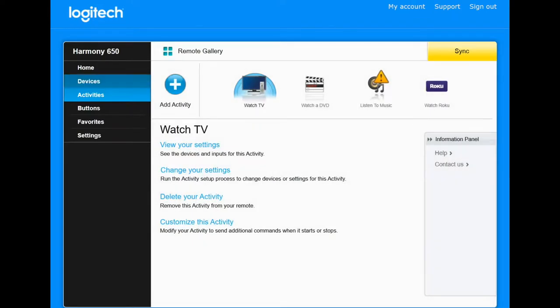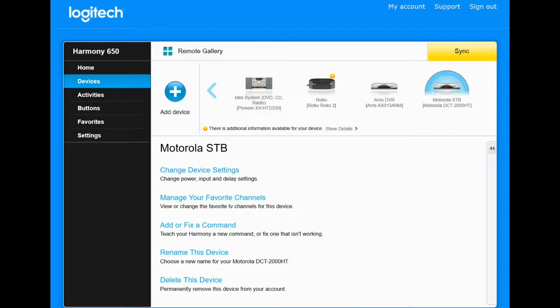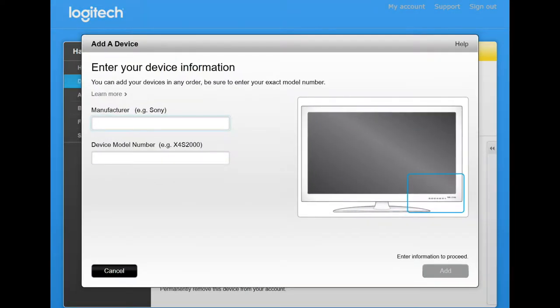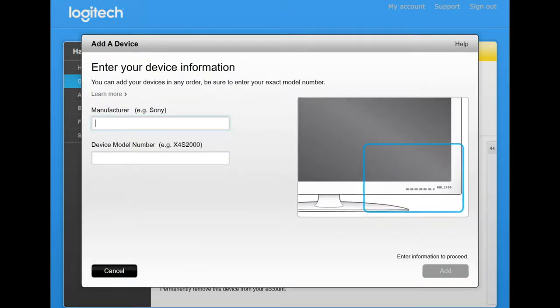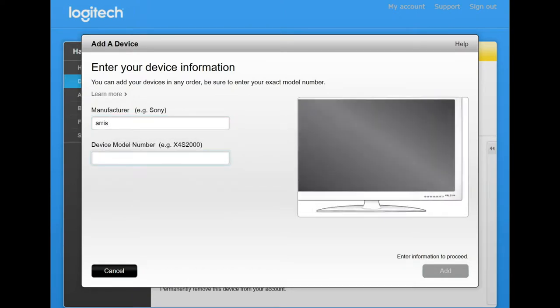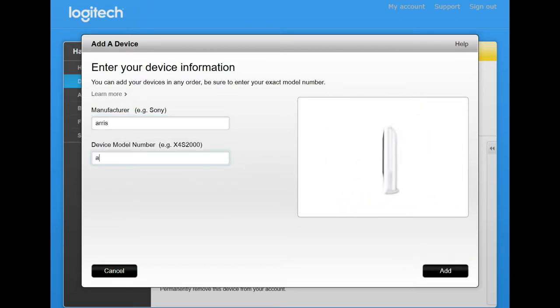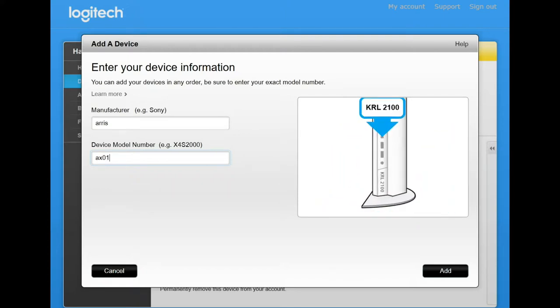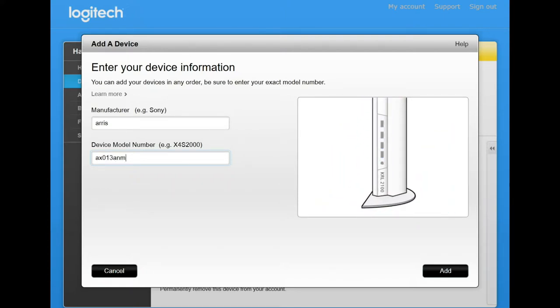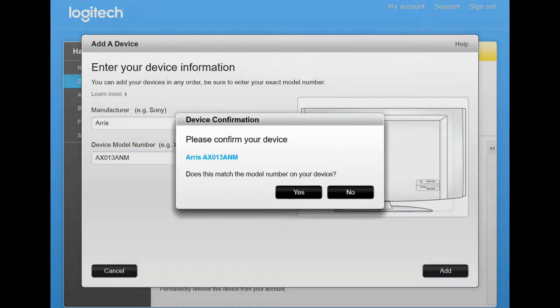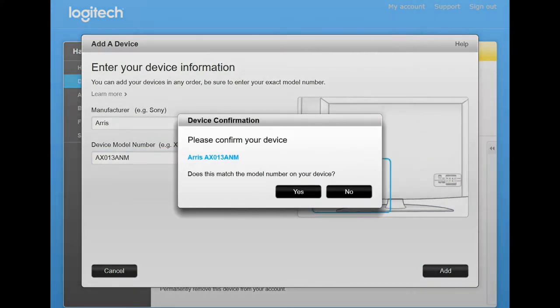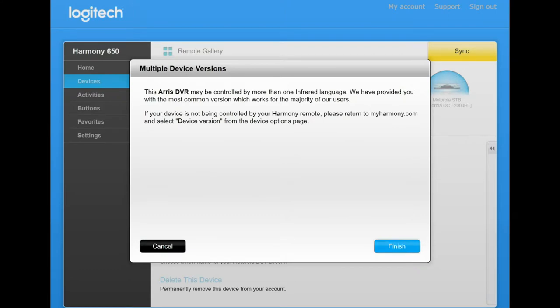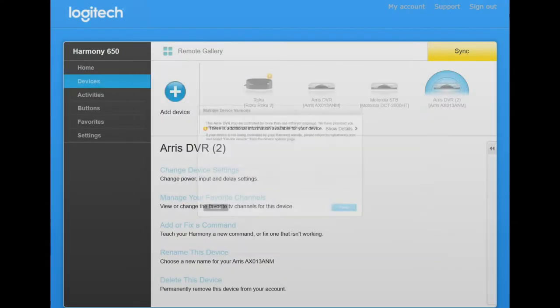So here we go. We go to Devices. We add a new device. And here we type in ARIS, and then it's going to be AX013ANM. Just like that. Yes. And just ignore this message. Okay, so now we've added the ARIS DVR.